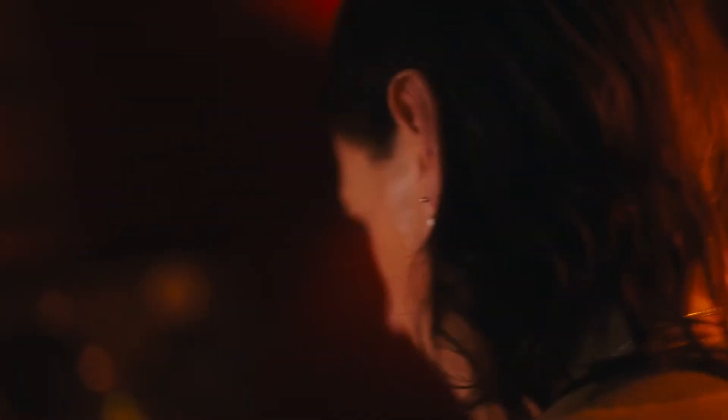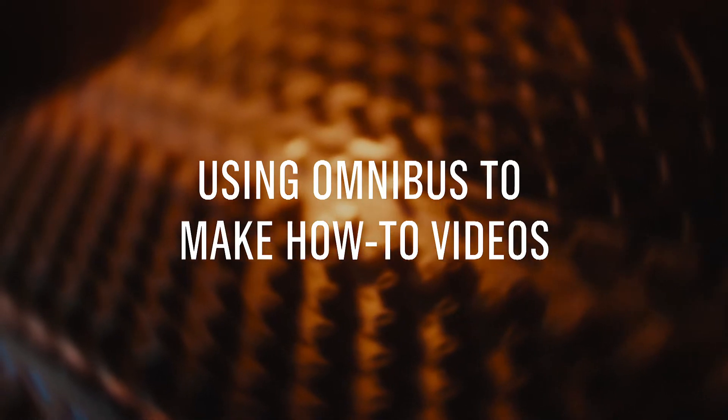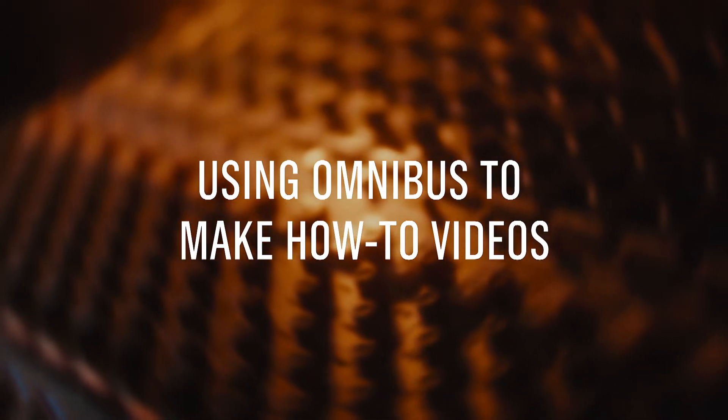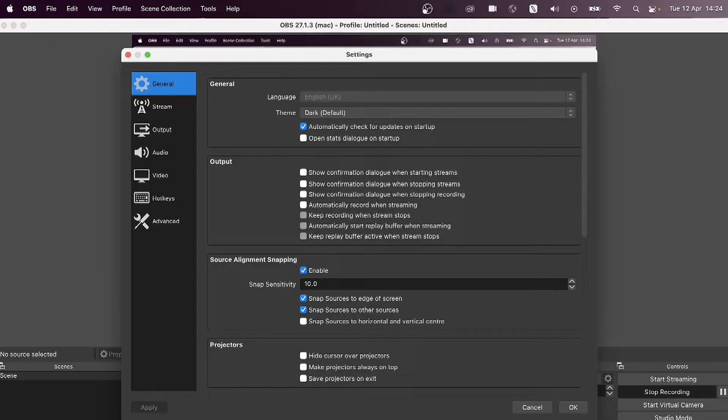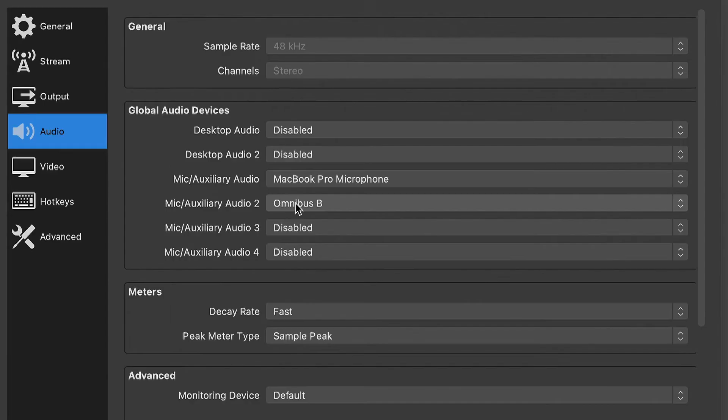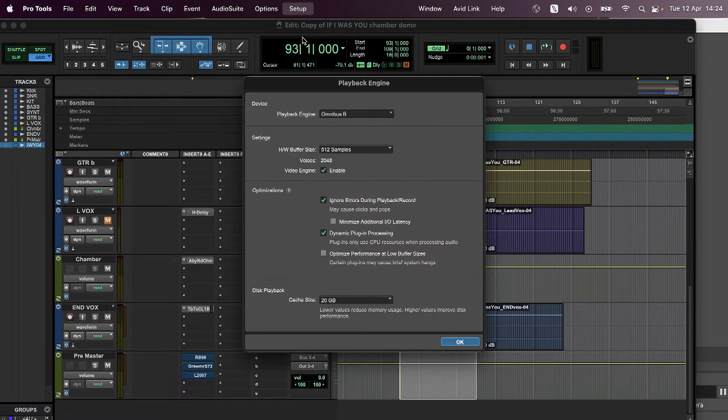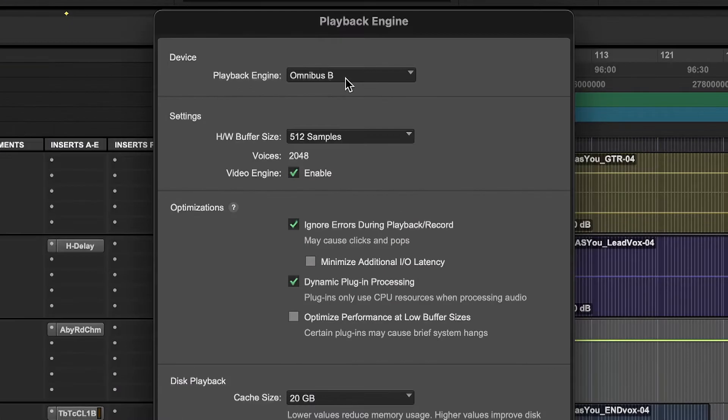Omnibus is really useful when you need to do a screen capture. So if I open up OBS under Audio tab, on Audio 2 we're going to set that to Omnibus B and I'm going to make sure Pro Tools, the playback engine, is set to Omnibus B also.